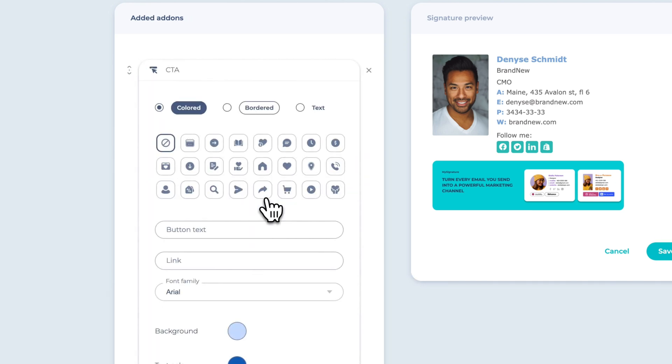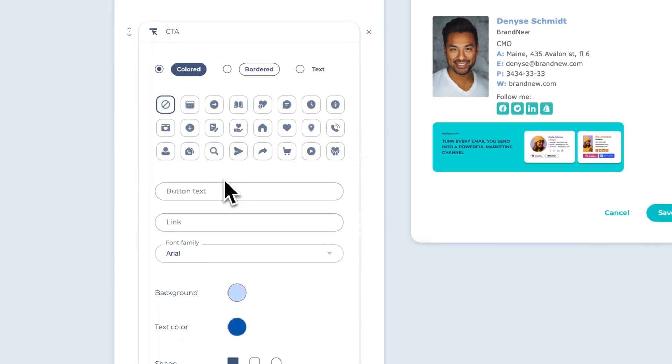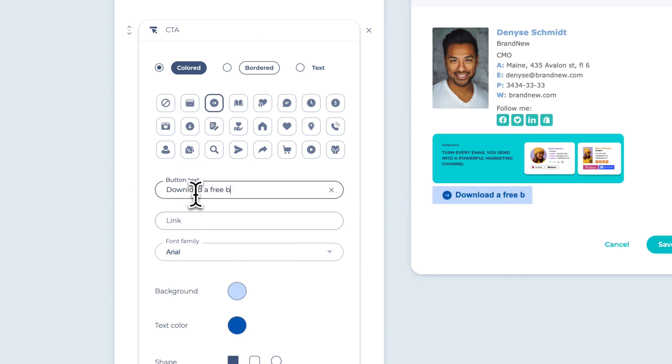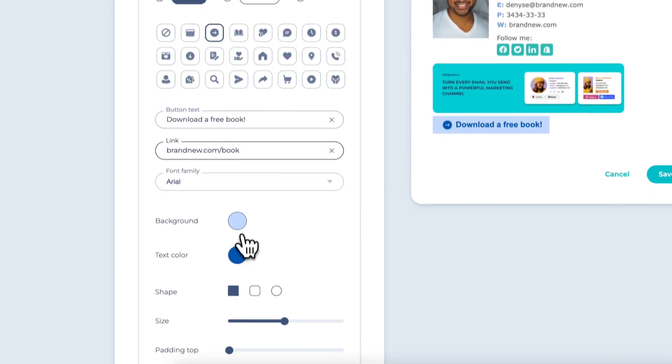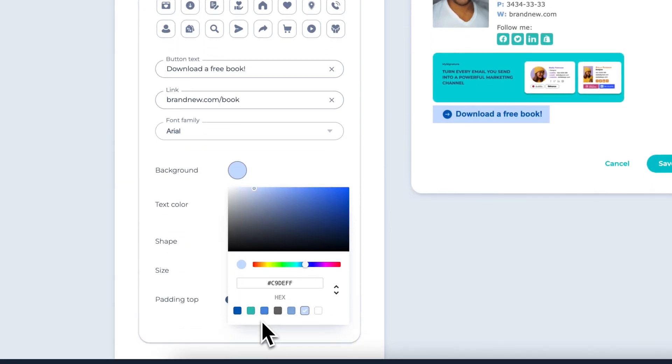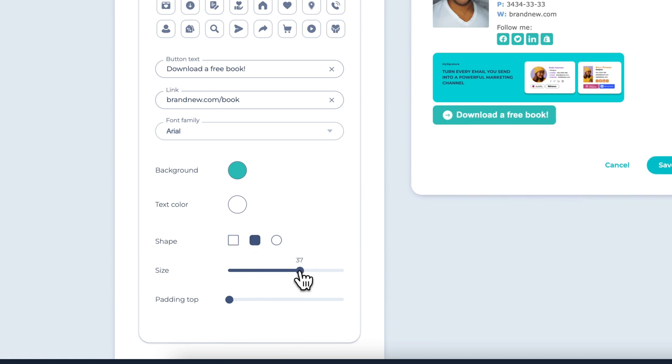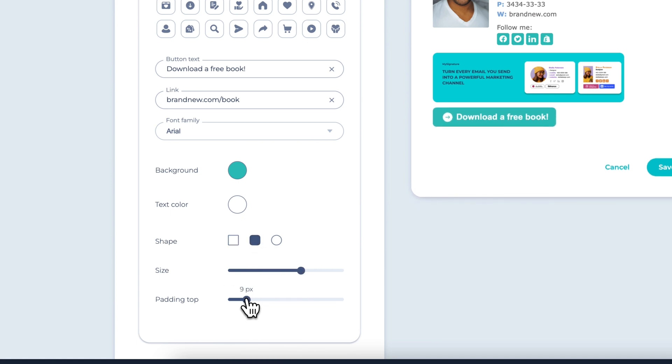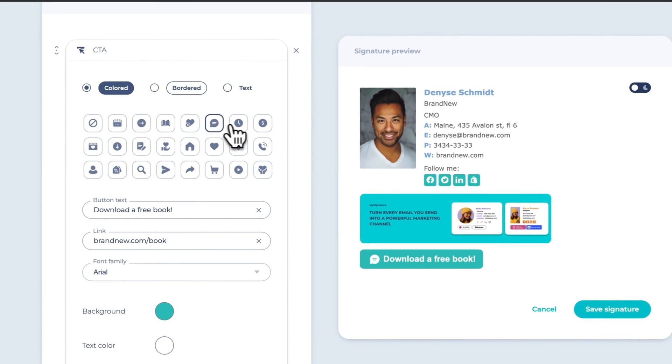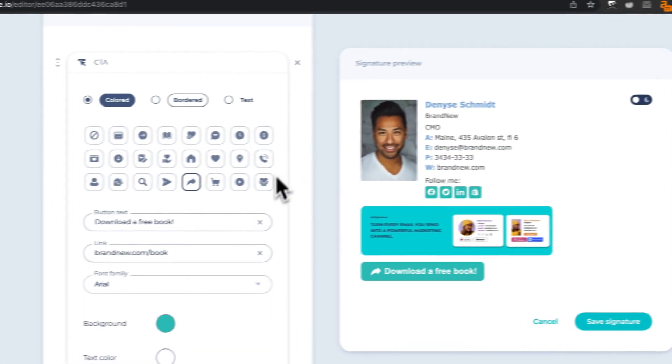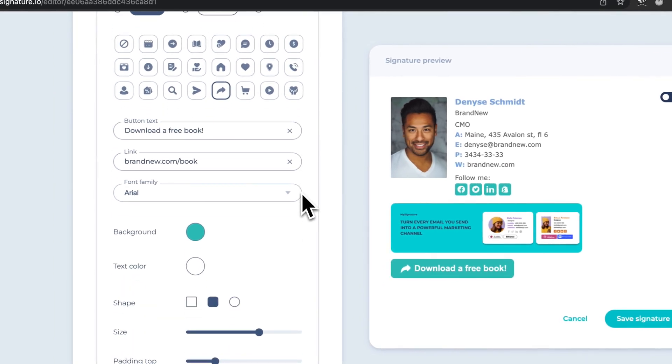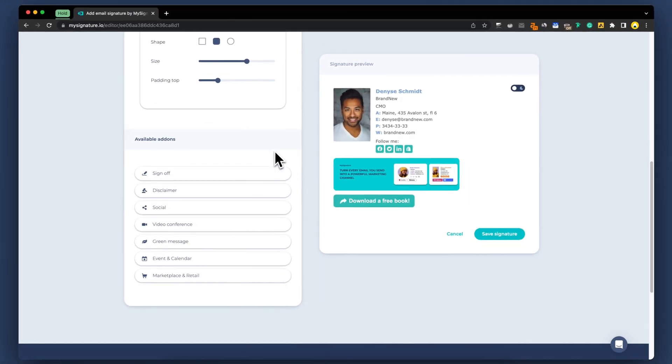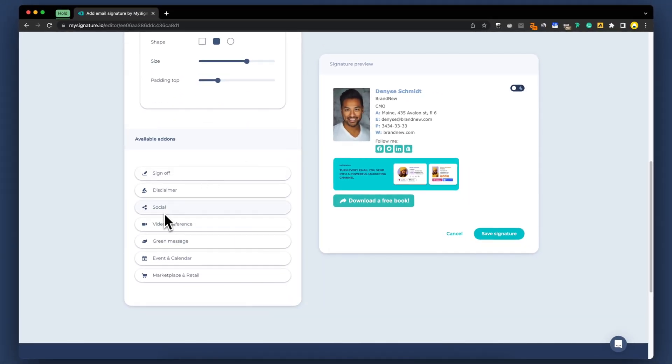Click on the call-to-action category, and you'll find various button styles and colors that you can use to drive specific marketing goals. You can customize the button text and URL, color, padding, and shape, direct recipients to your website, landing page, or other desired destination. MySignature provides a diverse selection of icons for your buttons, enhancing their visual appeal and making them more attractive.